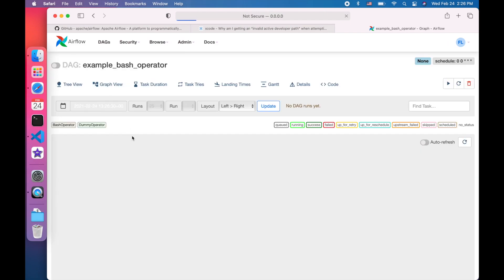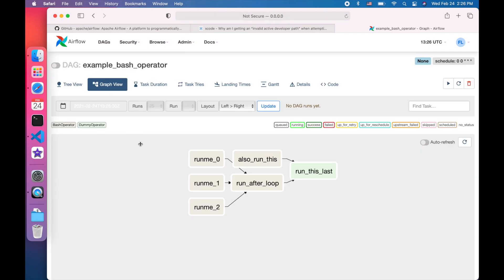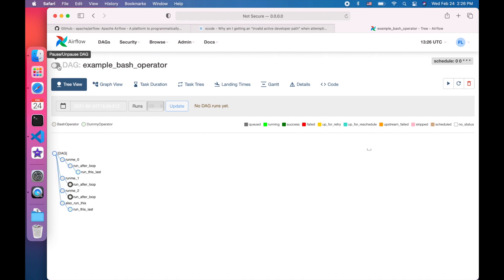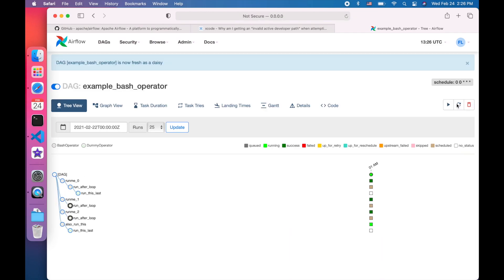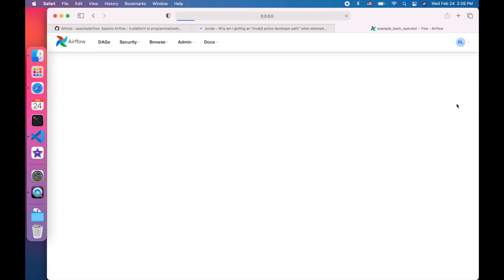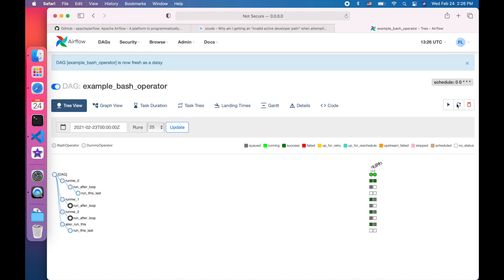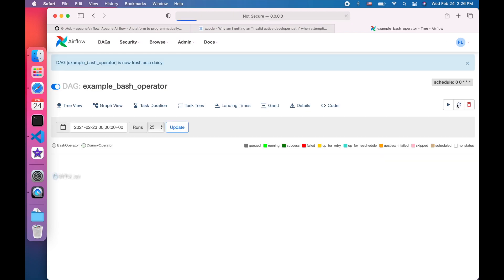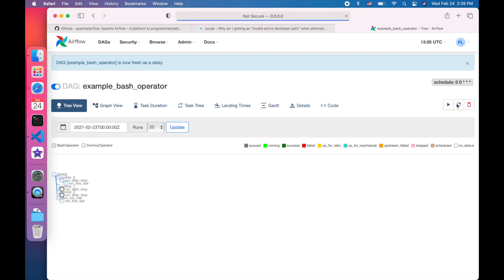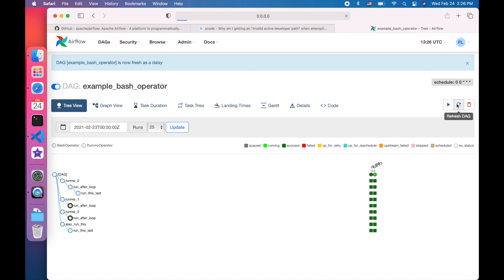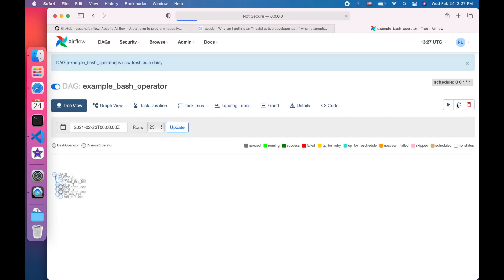Let's turn on one example DAG by clicking the button before the DAG. From the tree view, we can see this DAG has multiple tasks. When we click the refresh button on the right-hand side, we can see the tasks have been scheduled and executed. And it has been marked as dark green once it has been run successfully.